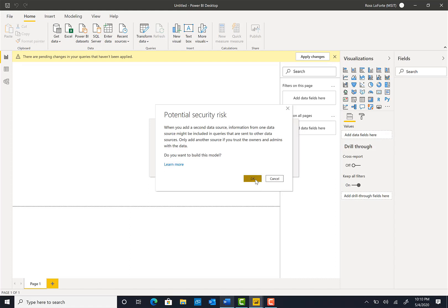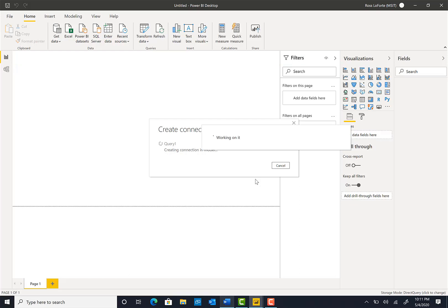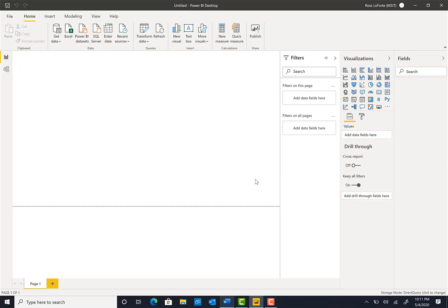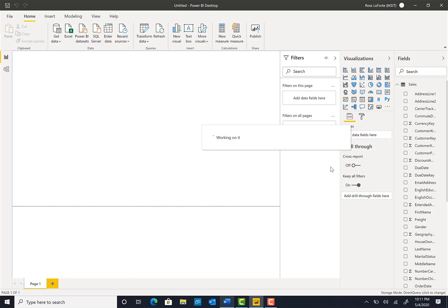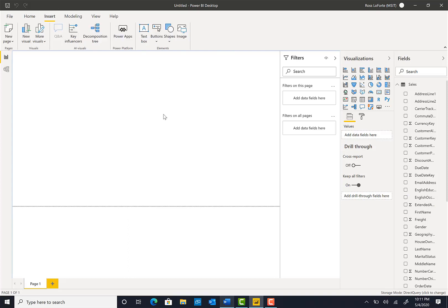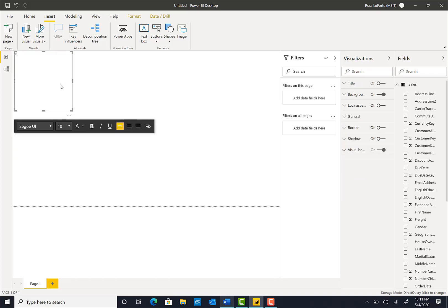We click Load Data. Now we have loaded the data from SAP HANA. Let's rename this to make it more readable — we'll just call it 'sales.' Now let's do a couple of things to explore, set up, and show what's possible. Let's start with a text box called 'Power BI direct query report.'